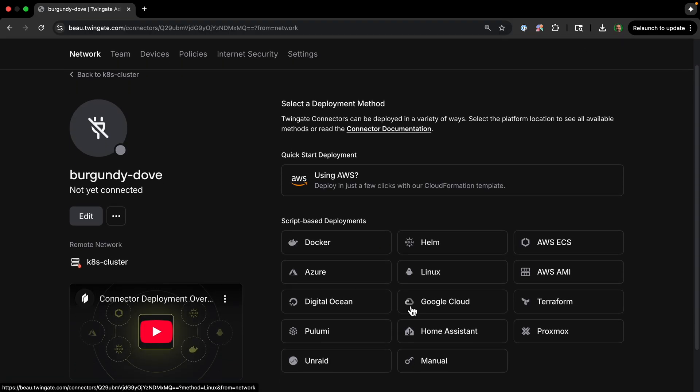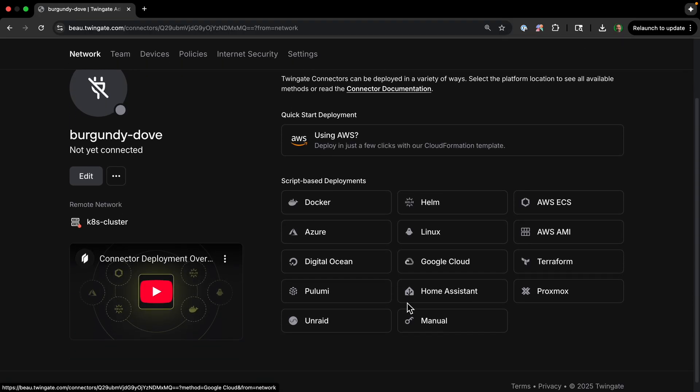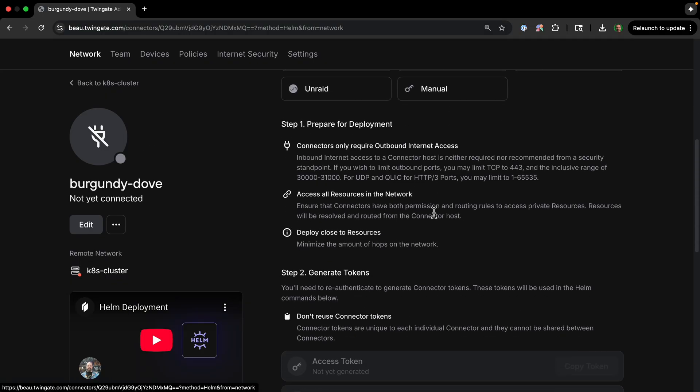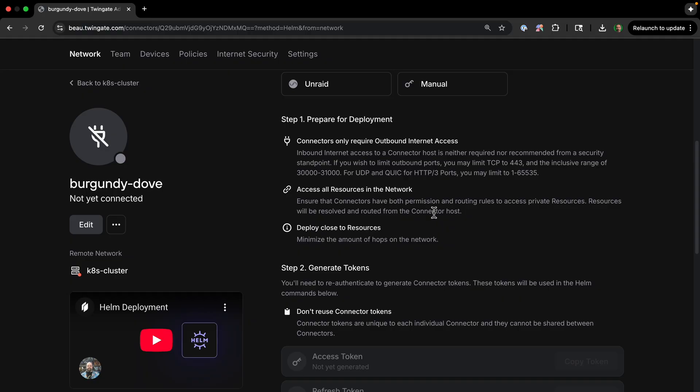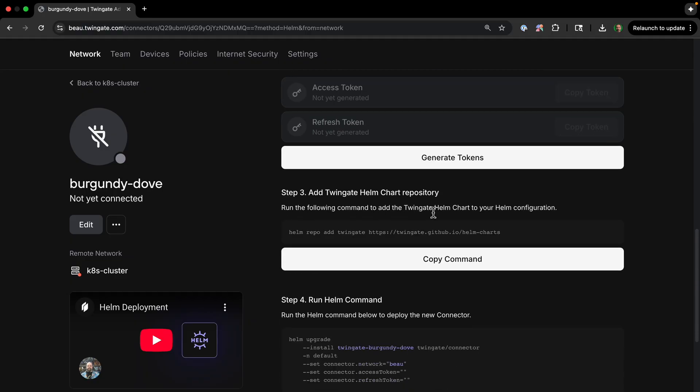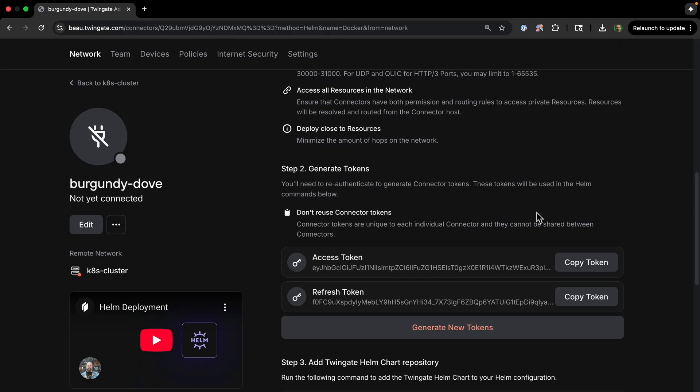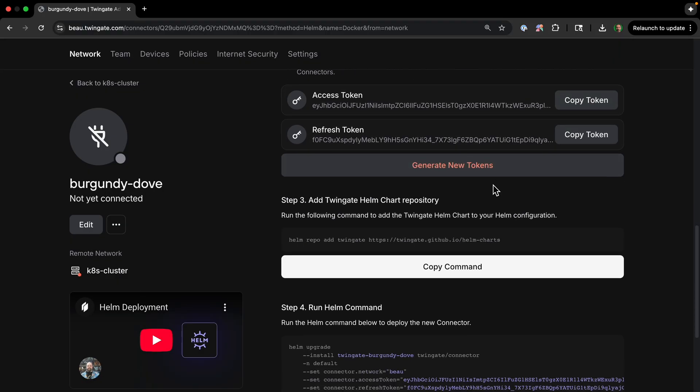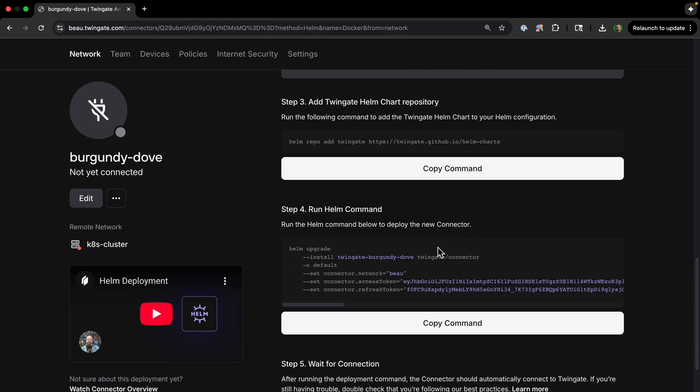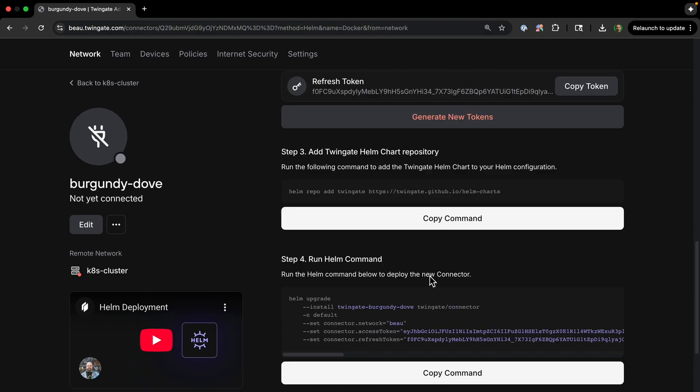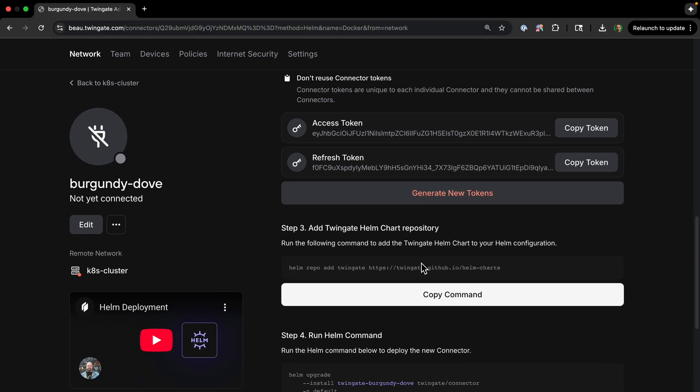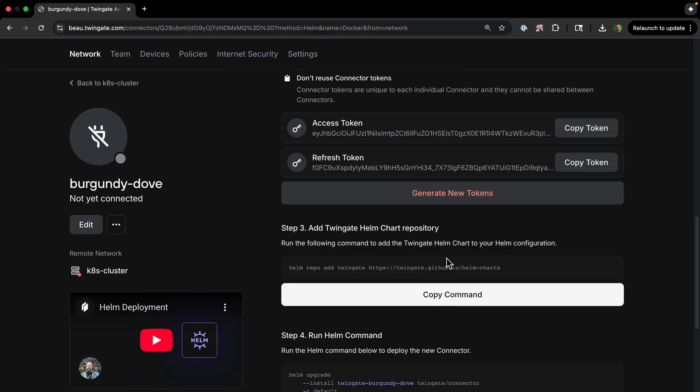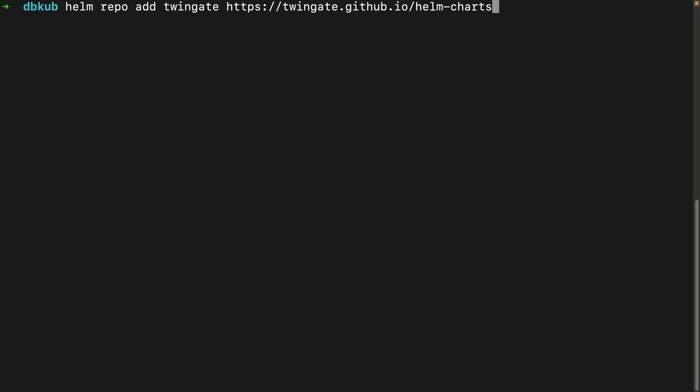Now, if we scroll down a little bit, we can see all the different ways you can deploy, and we're going to use the Helm chart deployment option. If we scroll down, we can generate tokens. So we've generated our tokens, and we could copy them. But actually, there's a command down here that already has the tokens in them that we're going to use. But first, we need to add the Twingate Helm chart repository. So copy this command, and then we'll run it over on our terminal.